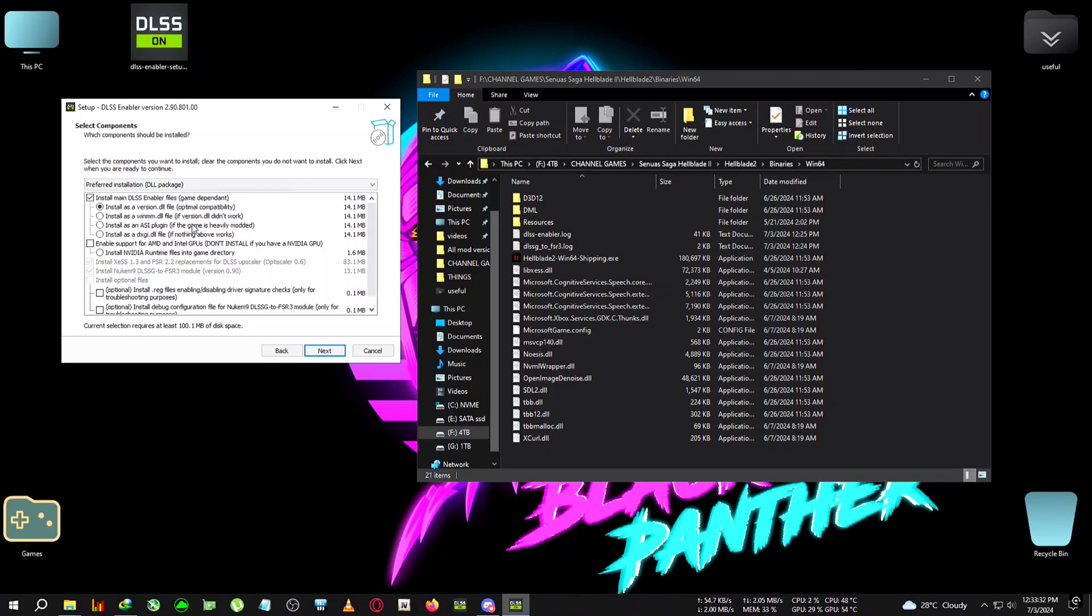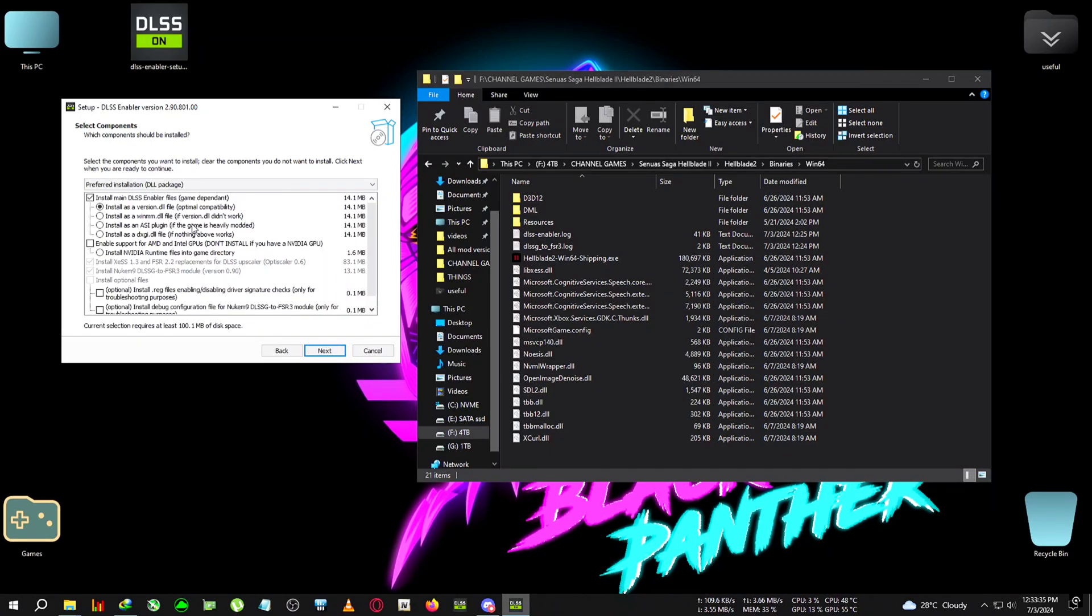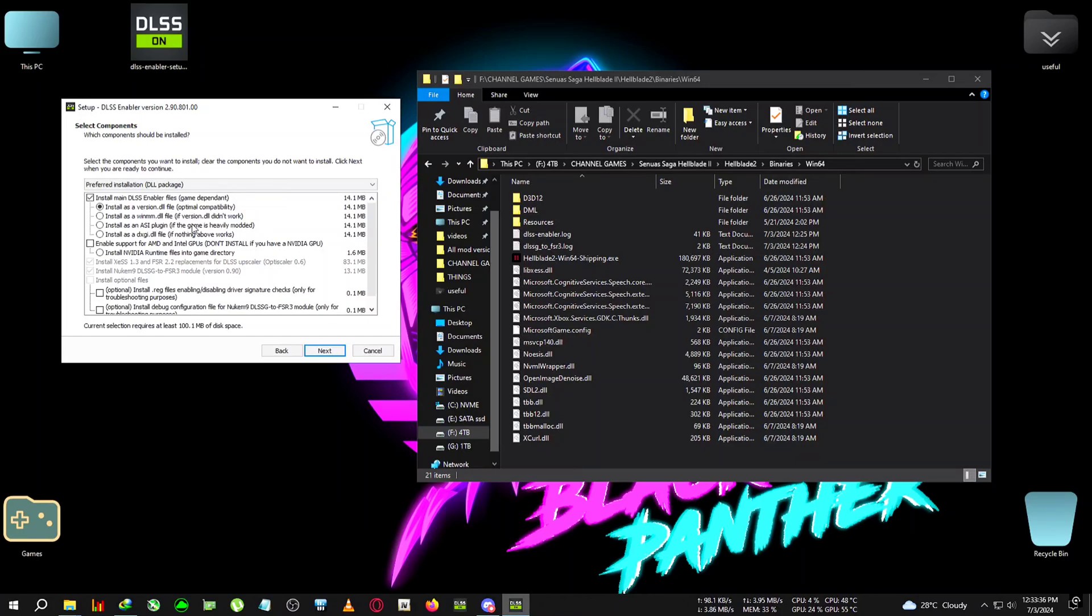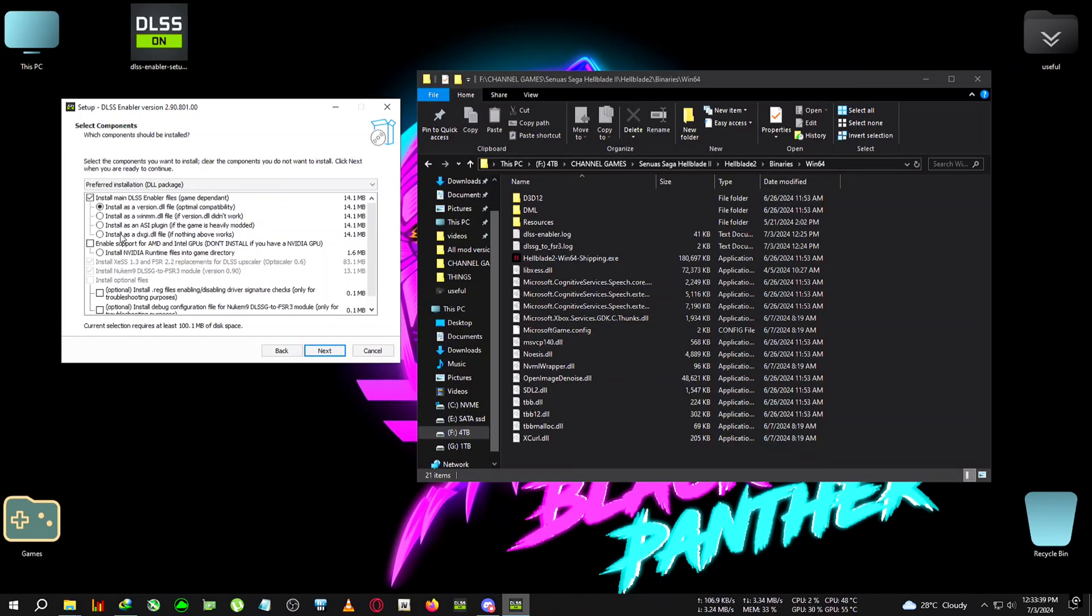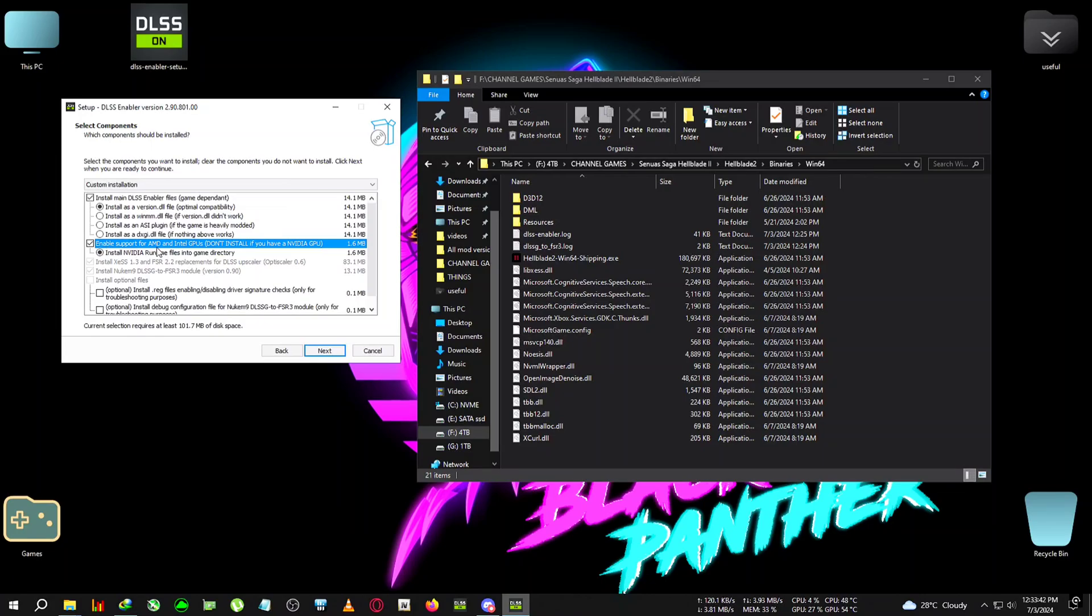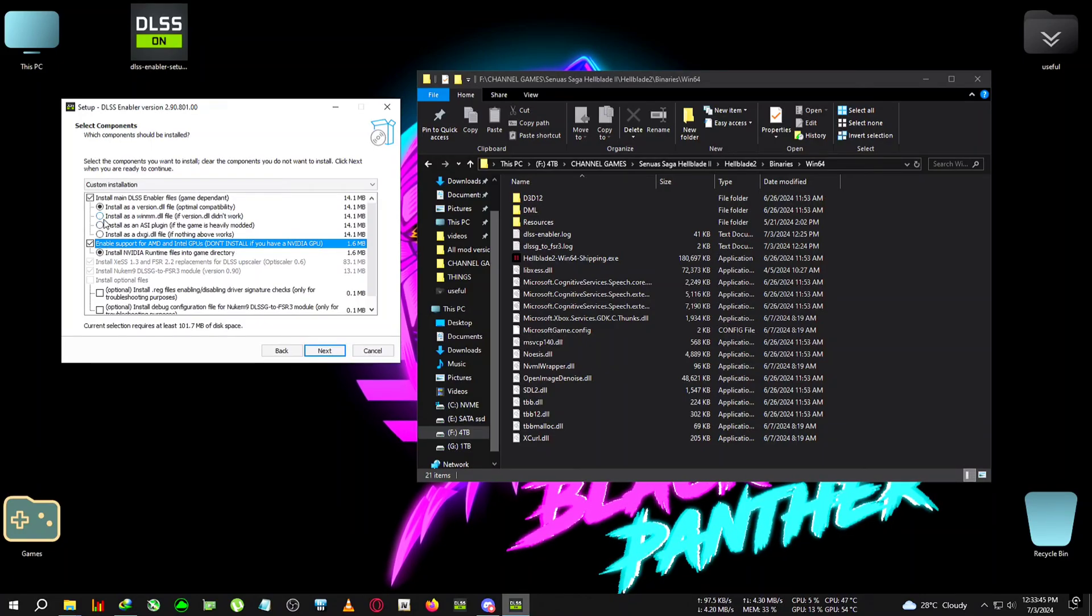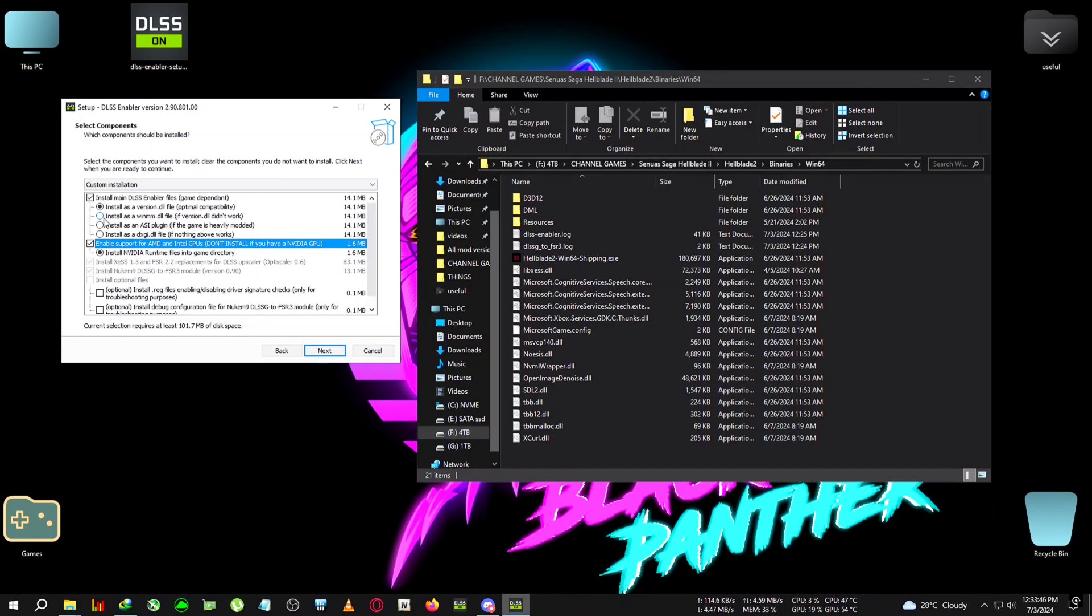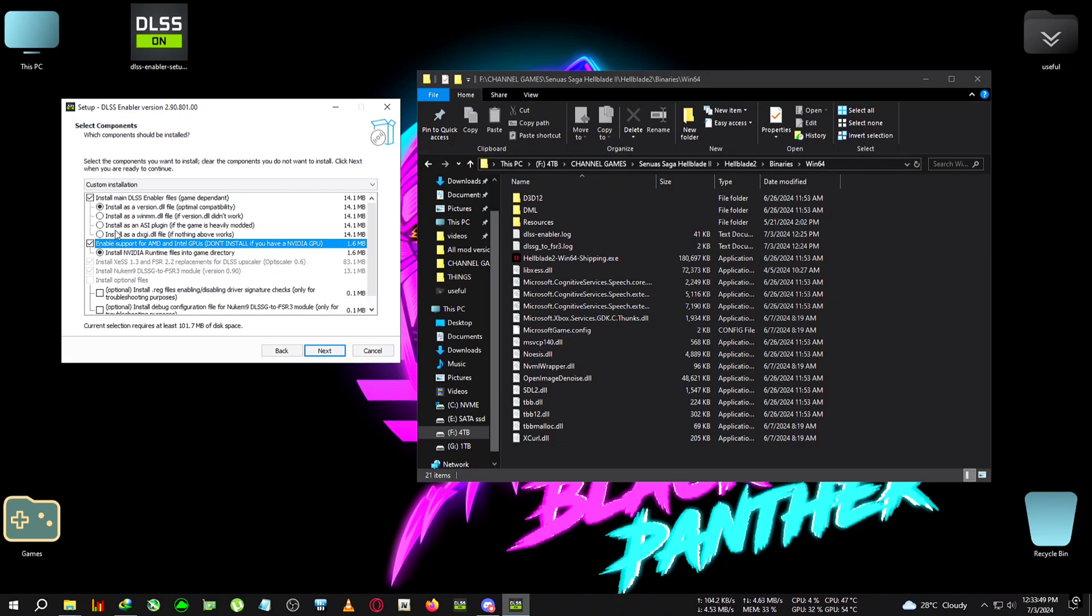Now here is a little tricky part for new users, but old users already know how to do this, so you may skip 10 to 20 seconds ahead. If you are an AMD user, you will need to tick this AMD/Intel GPU option.